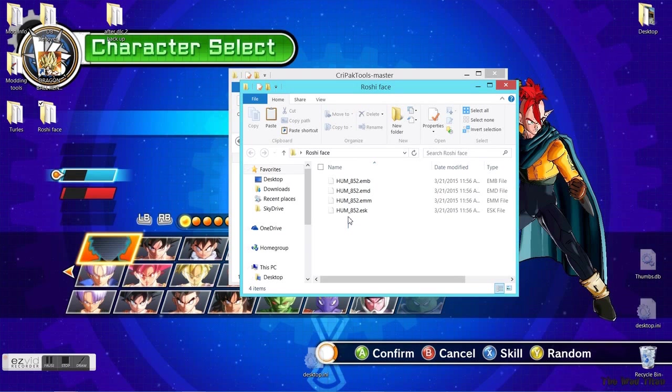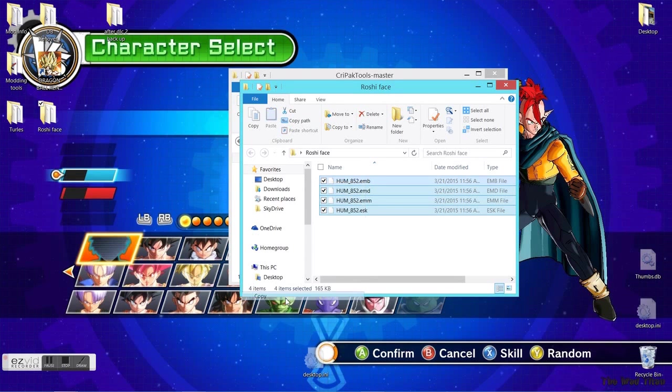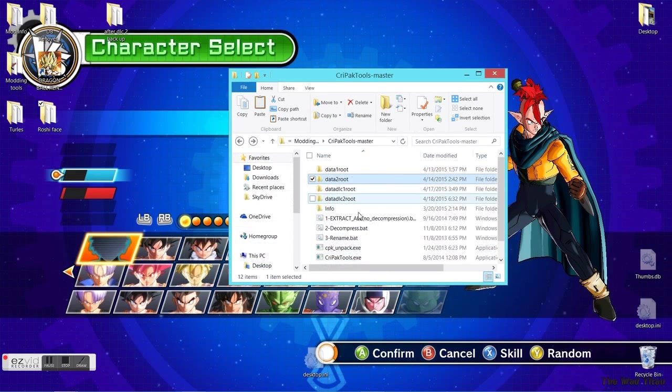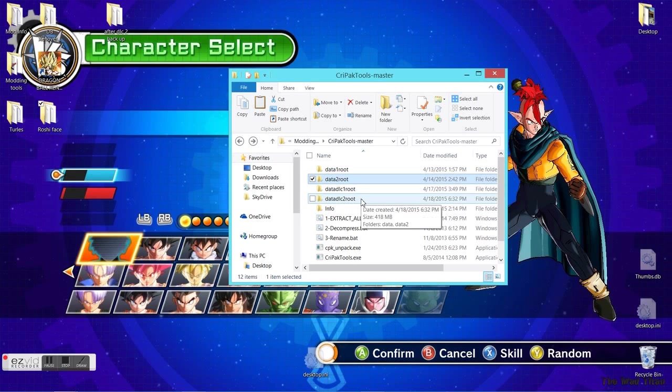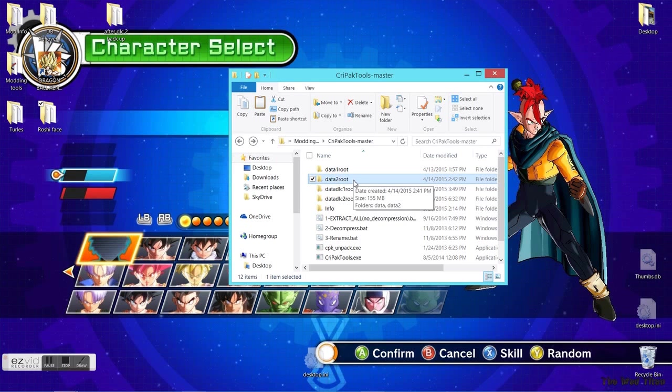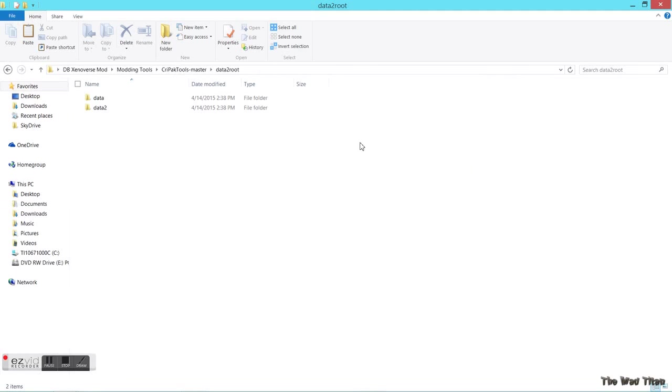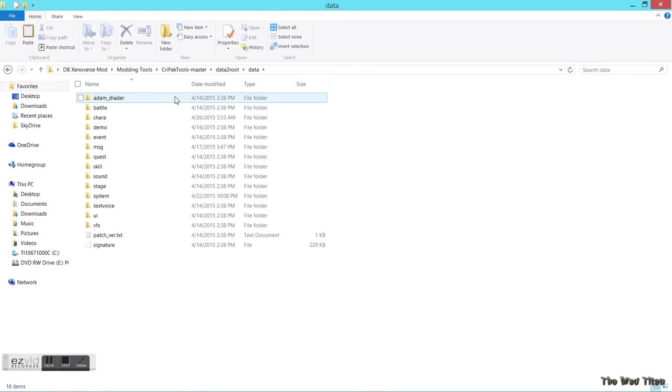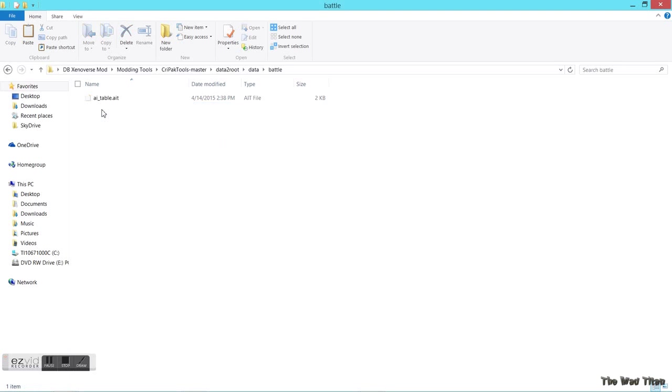Let's apply a mod. I have this Master Roshi's beard, which is something coming in DLC2. I changed the name to Master Roshi's beard so I'll be able to use it. I'm gonna put it in data2 root.